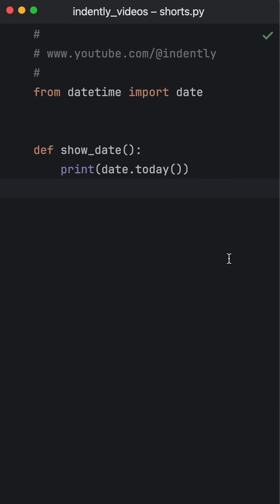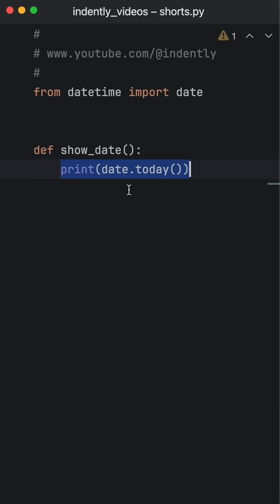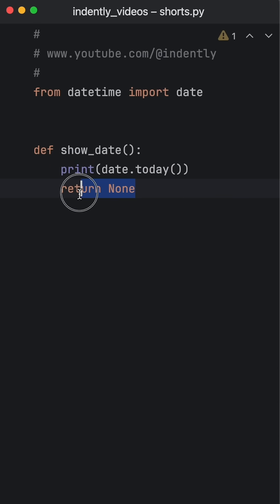To make this easier to understand, here I have a function that shows the date, and all it does is print today's date. Once again, this doesn't return anything, so Python implicitly adds this at the bottom.